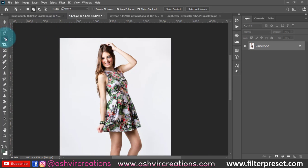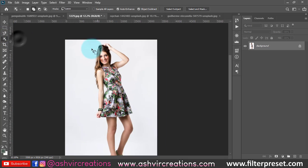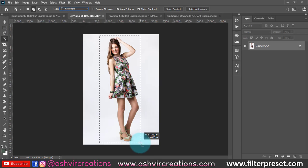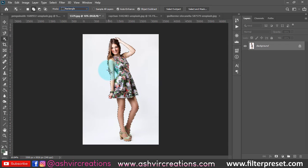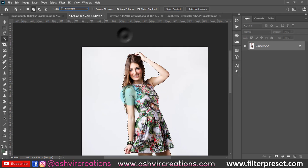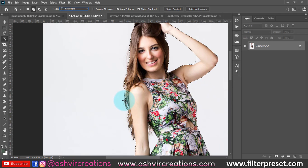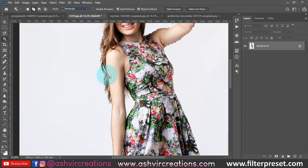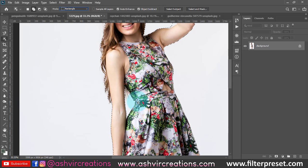Let's go through the Object Selection Tool — just select the rectangle mode and it will automatically detect and select the photo. But here the hairs are not properly selected, as you can see. The hairs are not selected very precisely.